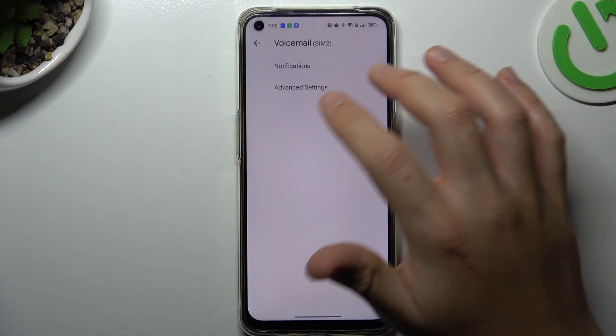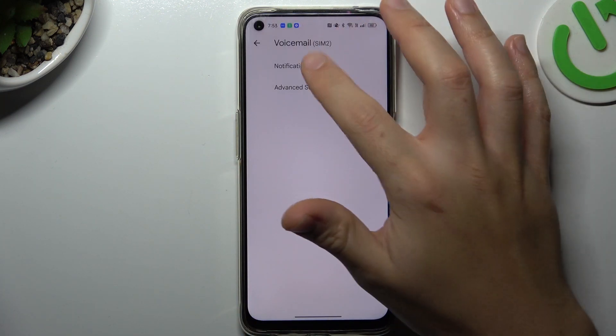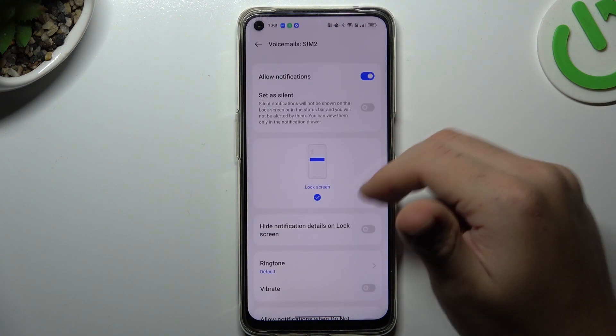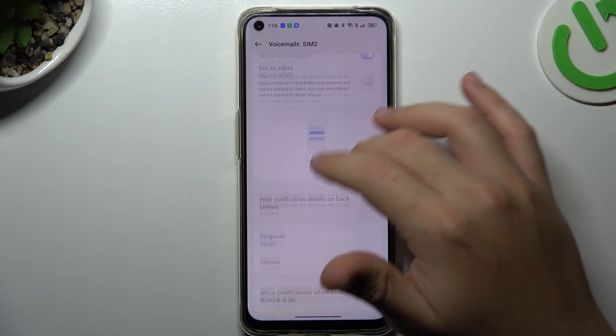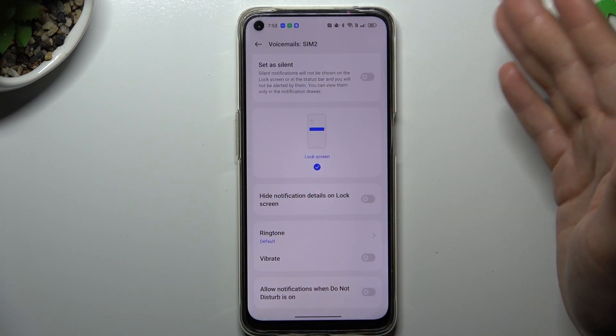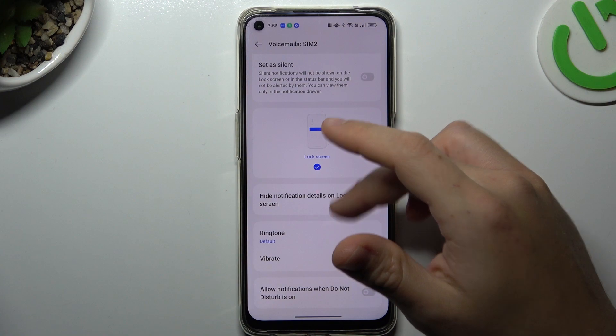If you want to change notification settings go back, open this section and now you can reduce all of the alerts of your voicemail to your needs.